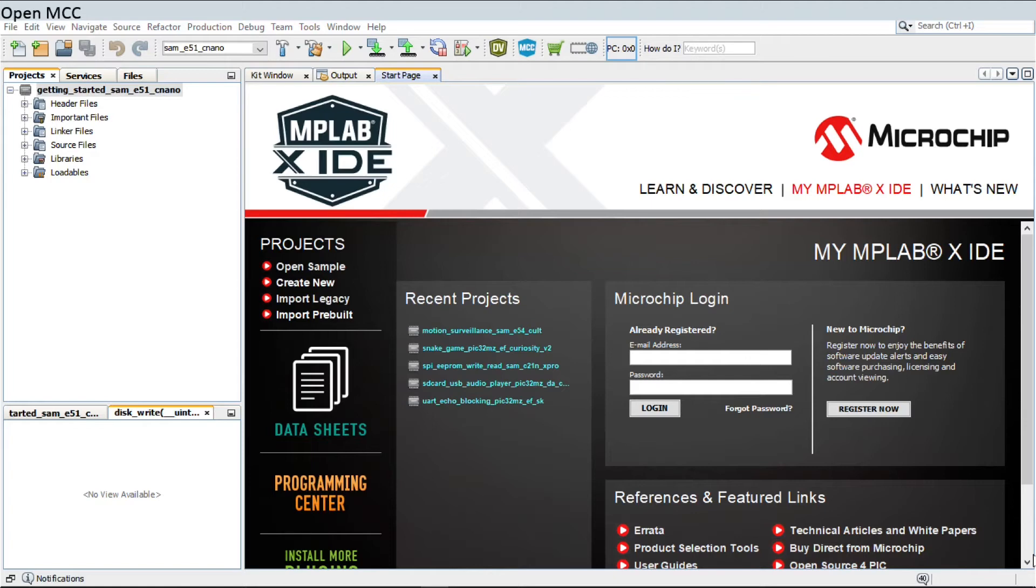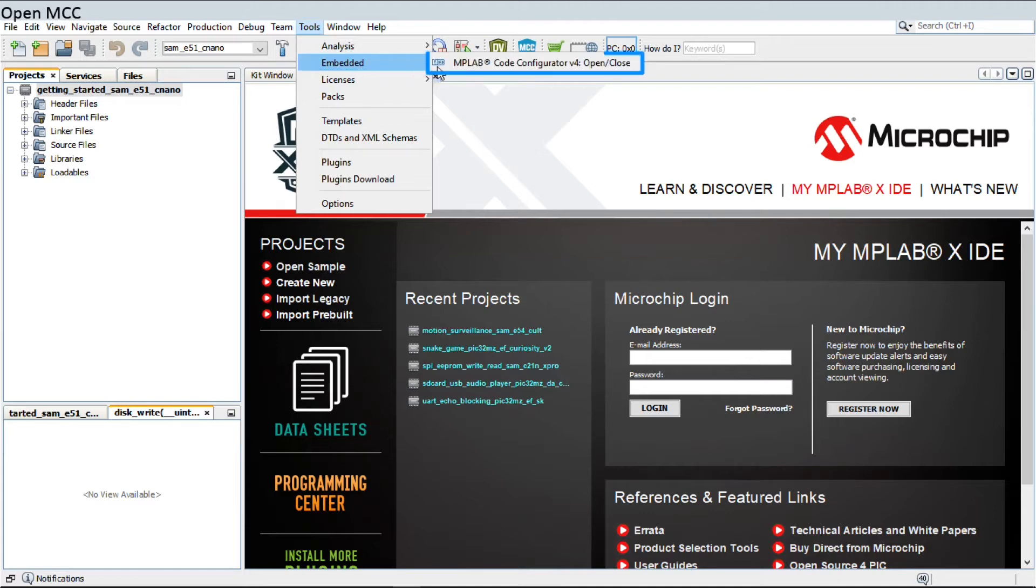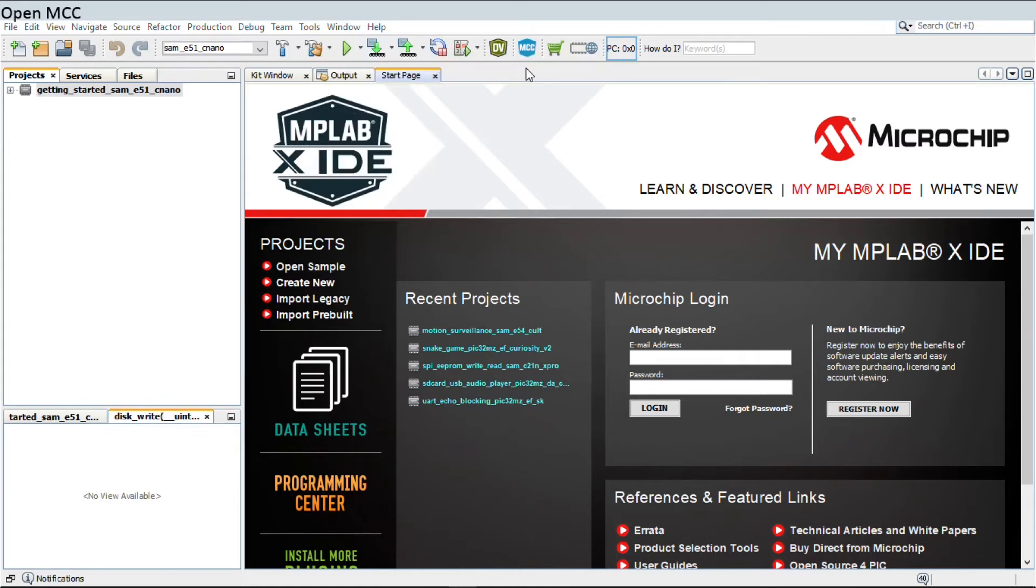MPLAB Code Configurator can be opened in two ways. The first by going to Tools, Embedded, MPLAB Code Configurator Version 4, Open/Close, as shown here, or by clicking the MCC button.